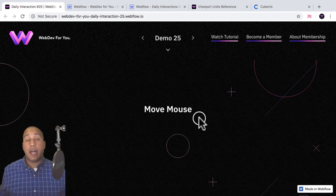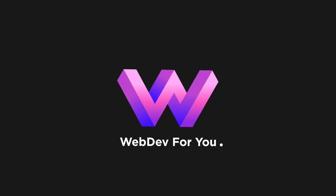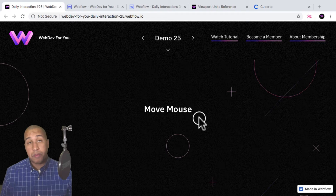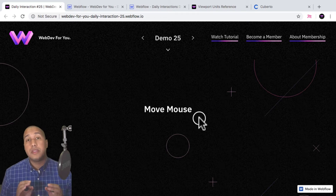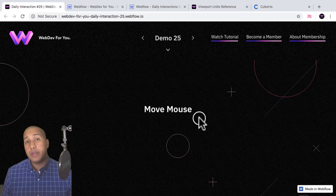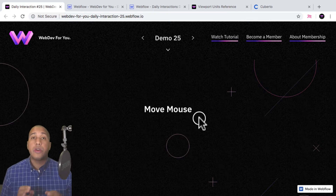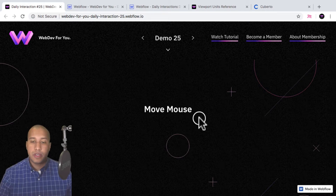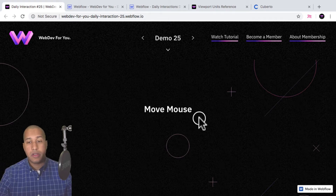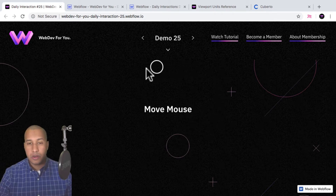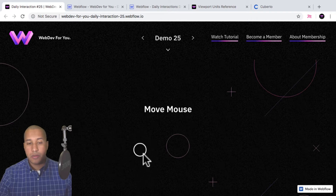Webflow makes it easy to go live. Welcome to the daily interaction series where every weekday we build a new interaction or animation in Webflow. Today we're going to build what I like to call a cursor follow on mouse move — as you move your cursor, this element follows it.